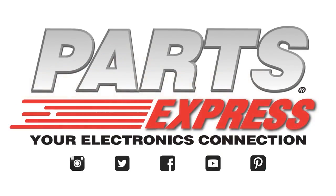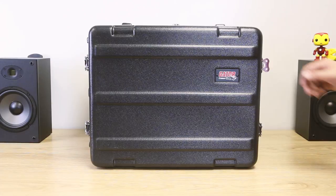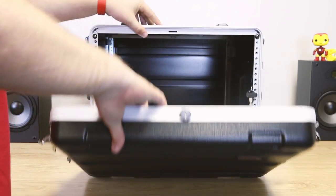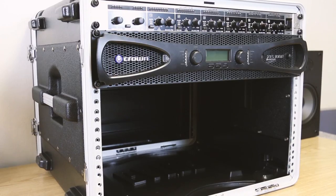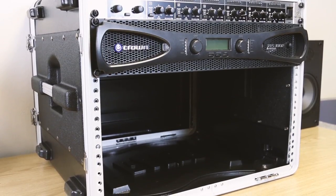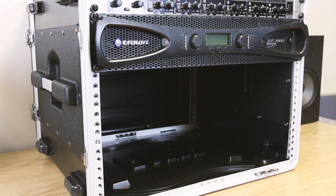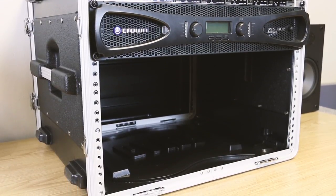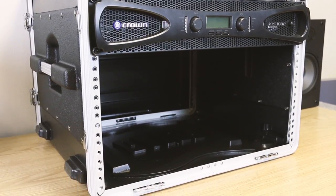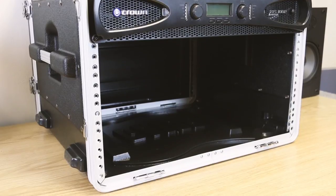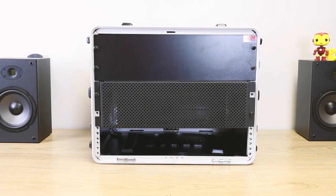When rack mounting your equipment, you need it to look great too. An empty spot can be an eyesore. Let's check out the best ways you can clean it up using Gator Cases. There are three main types of covers.